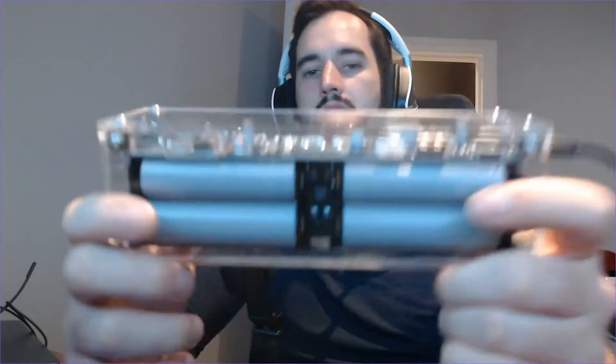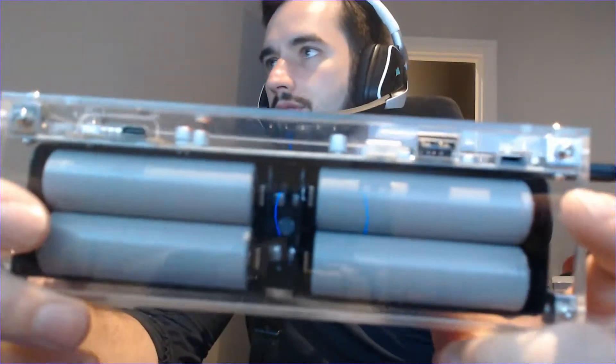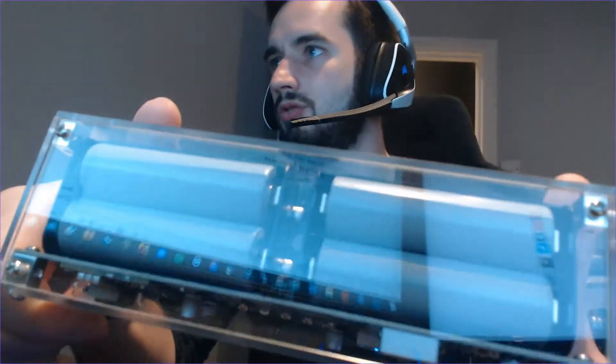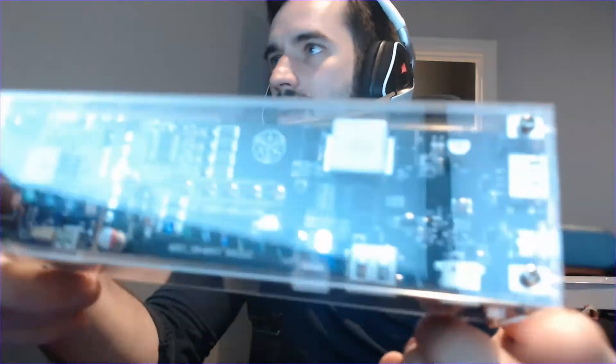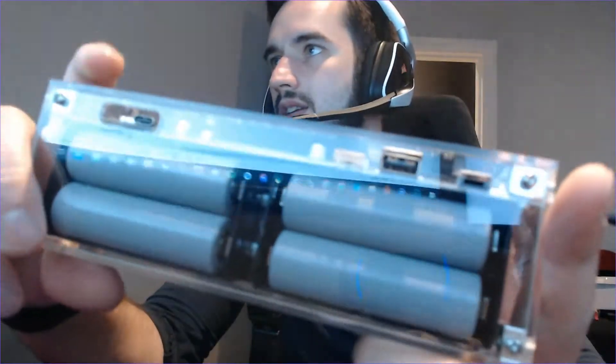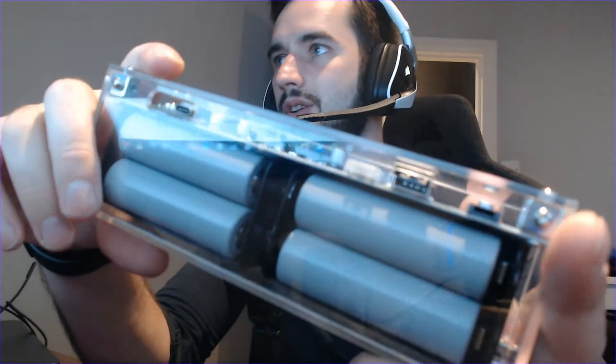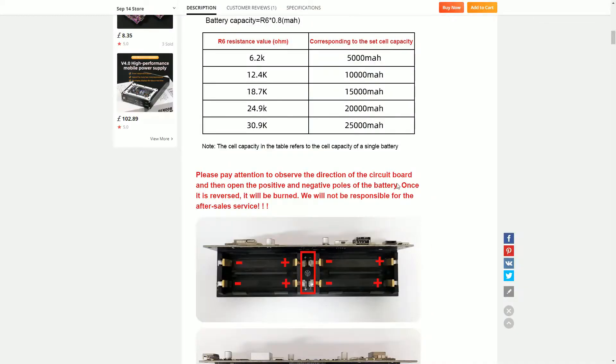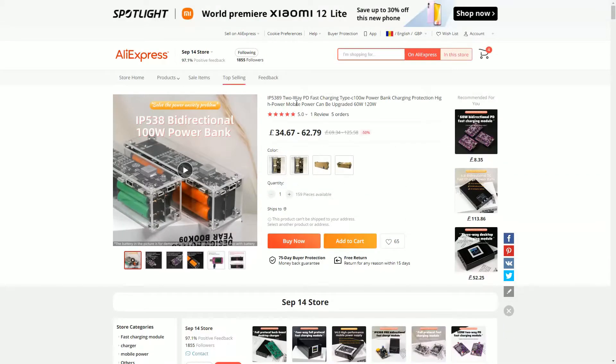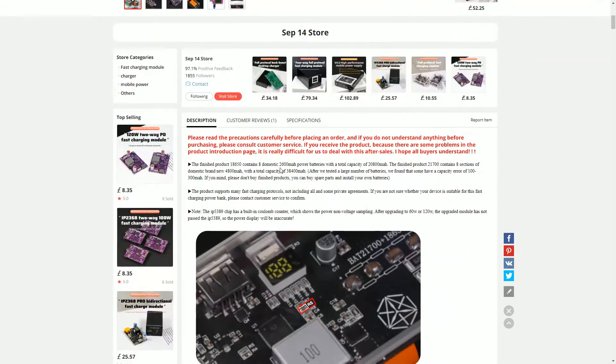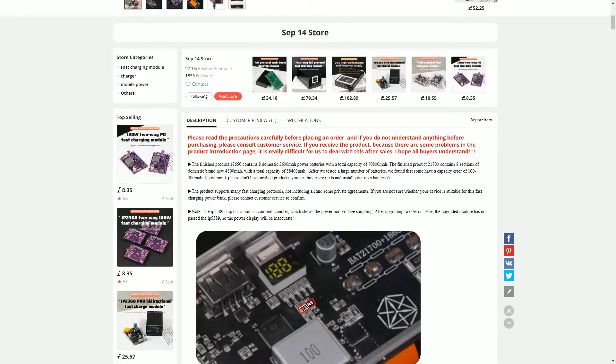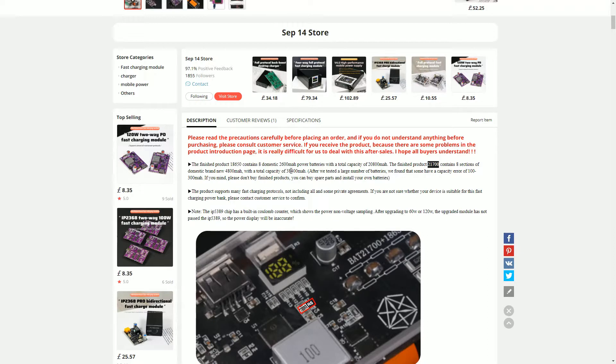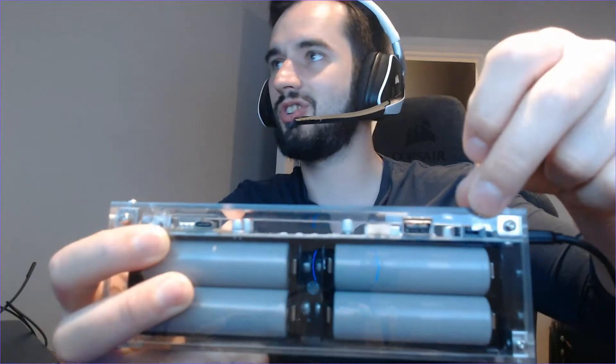But yeah for the moment this is it. So it comes with eight 21700 battery cells. It does have a different mod for the 18650. However, I went with this one because this one will give me up to 38,000 mAh which is really fast. So let me just give you an idea over here. This is the AliExpress listing here. We can see down here if we go for 18650s, the maximum capacity is 20,800 and the 21700 batteries have a total of 38,400 mAh.